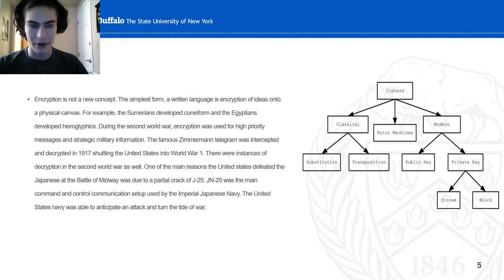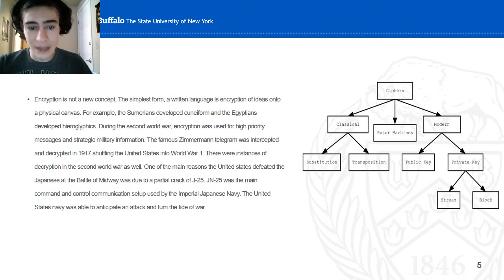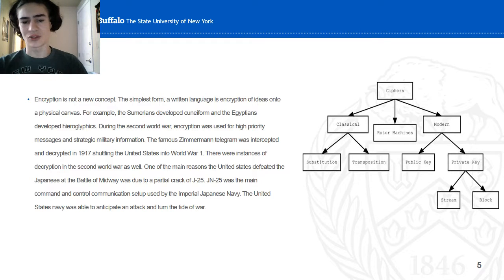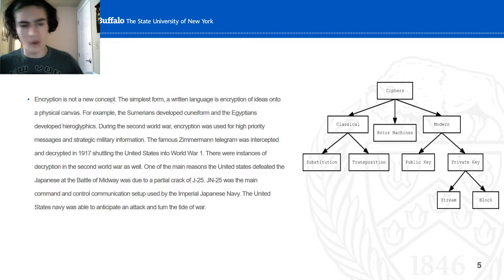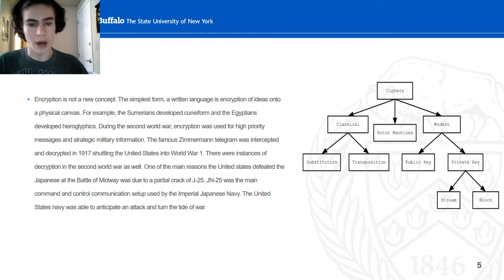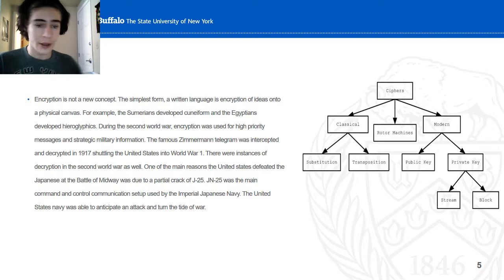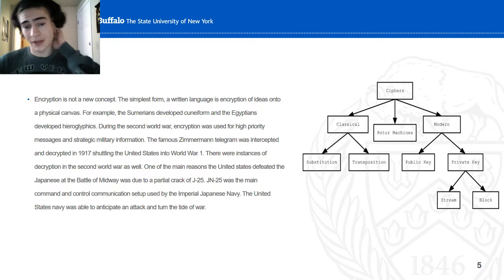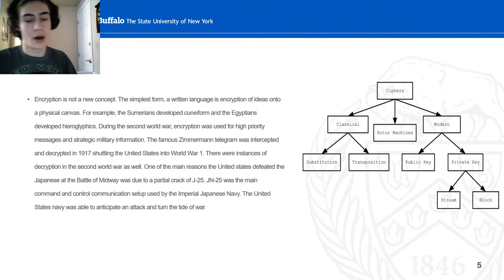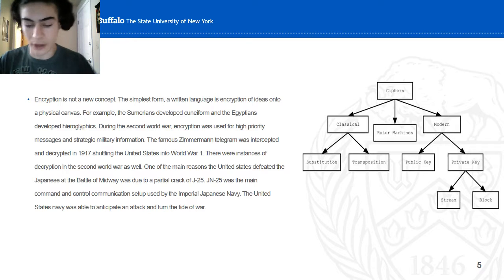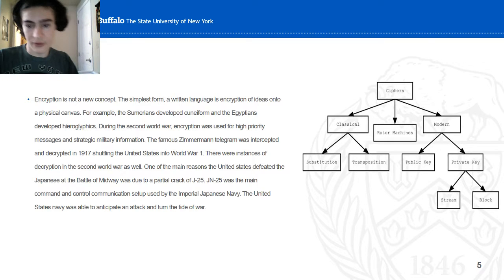A little background: encryption is not a new concept. Symbolic forms are basically just language. Written language is essentially an encryption of ideas on a physical canvas. Sumerians had Cuneiform, Egyptians had Hieroglyphs. In the World Wars, information was encrypted and exchanged back and forth. The Zimmermann telegram was intercepted, which is what drew the United States into World War I. There are World War II examples as well. On the right side I have diagrams showing the progression of encryption types.